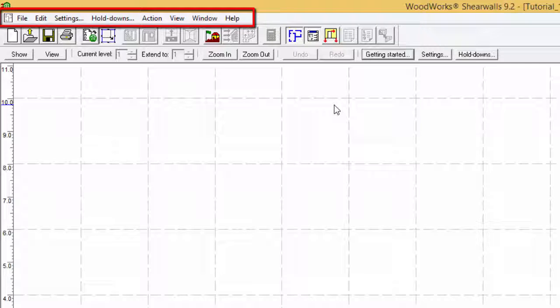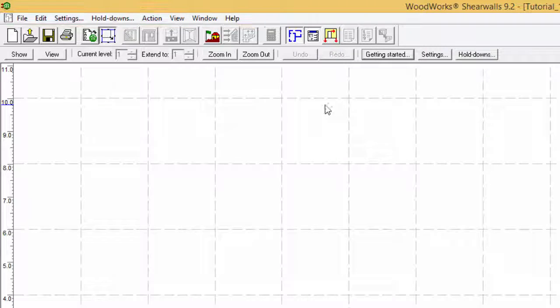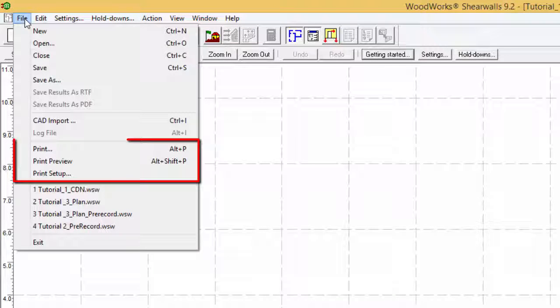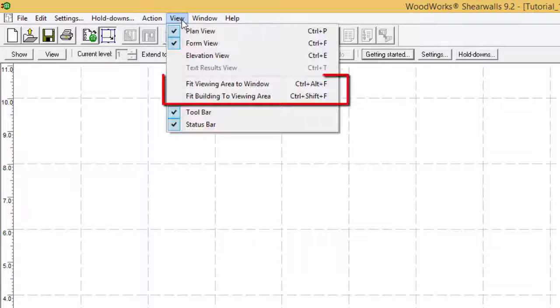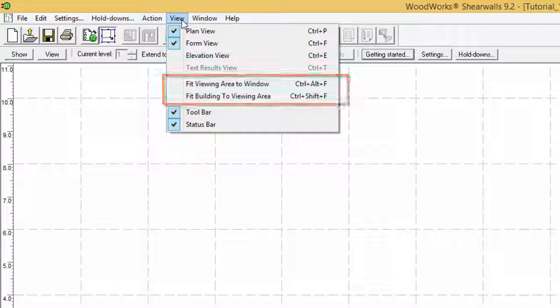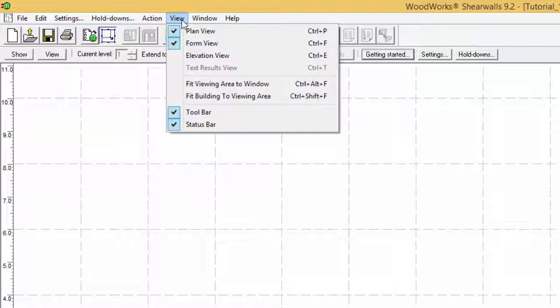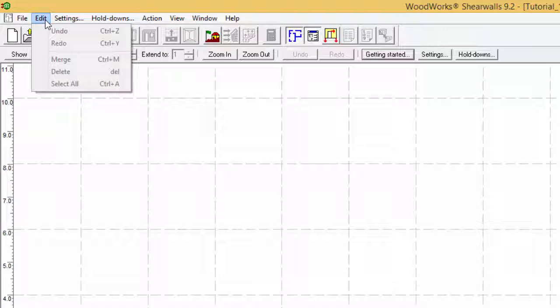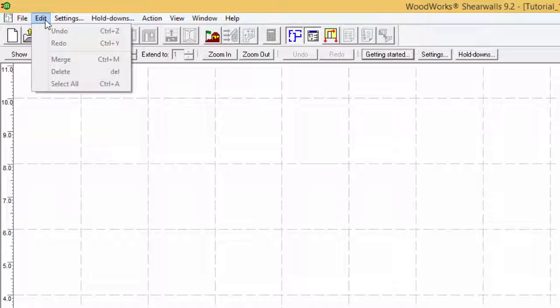The main menu bar of the program contains all of the commands represented by the toolbar buttons in addition to the view, window, and help menus to further guide the user. In addition, it contains several less commonly used commands such as print preview, fit view to, and select all shear walls, delete shear wall, and merge shear walls.